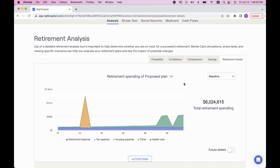Super helpful — using probability, action items, comparisons, savings, and retirement details, along with other planning modules, to really drive home the difference between the two plans. That's how you create and compare multiple plans, and a great overview of everything you can do in those action items.